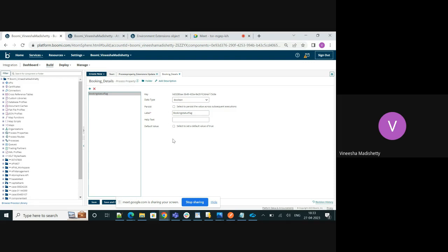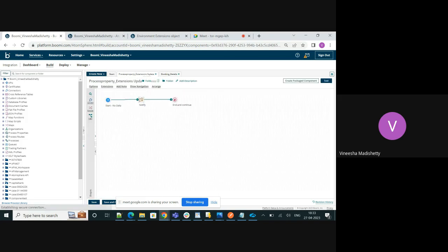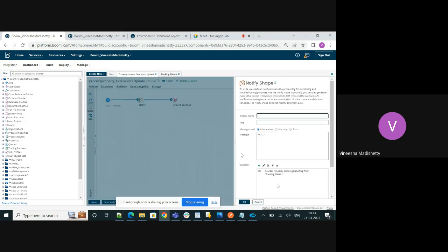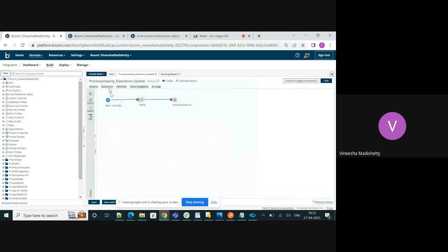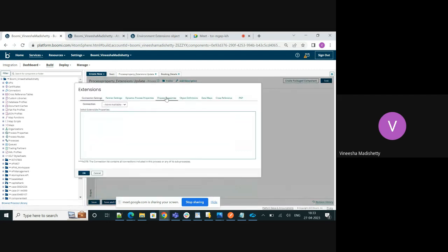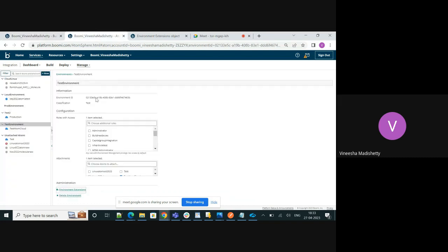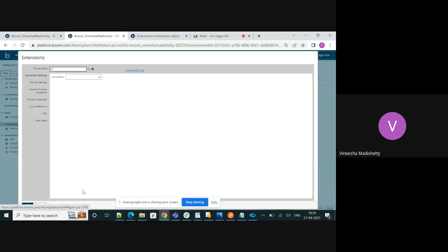I've included this property in this process. I'm just trying the value of this process property using a notify shape. I have extended the process property as part of the extensions. Let me show you the extension as well. I've deployed the process to this test environment.